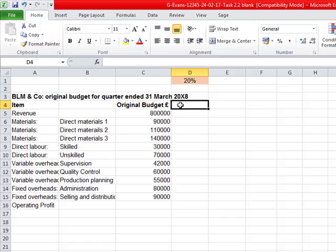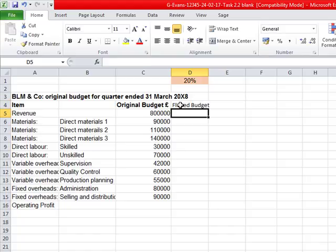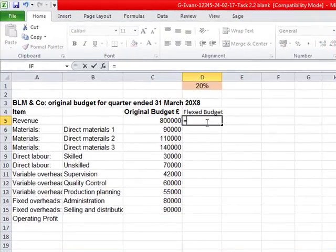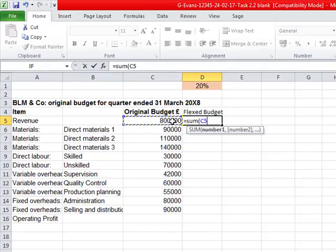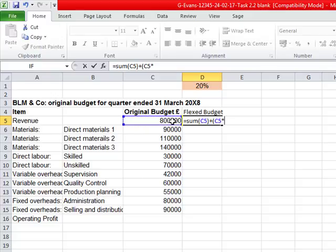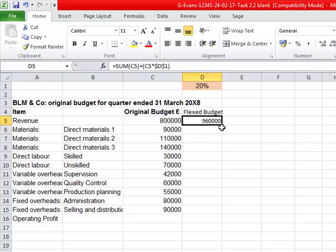It then says in D4 enter the title 'flex budget', then calculate the flex budget for the relevant entries using absolute reference where appropriate. So the formula is equals C5 plus C5 times the 20% figure. That's an absolute cell because it needs to stay the same as we drag it down, so press F4 and the dollar signs appear around D1. That's the absolute cell reference, then drag it down.